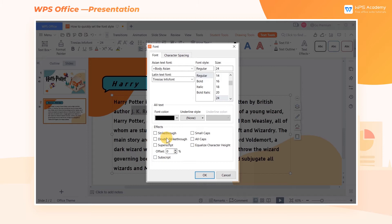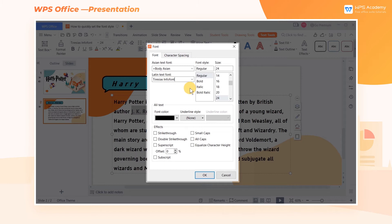We can set the font types in the Asian text font box and Latin text font box. In the font style box, we can set the style of the selected content, such as regular, bold, italic, and bold italic.